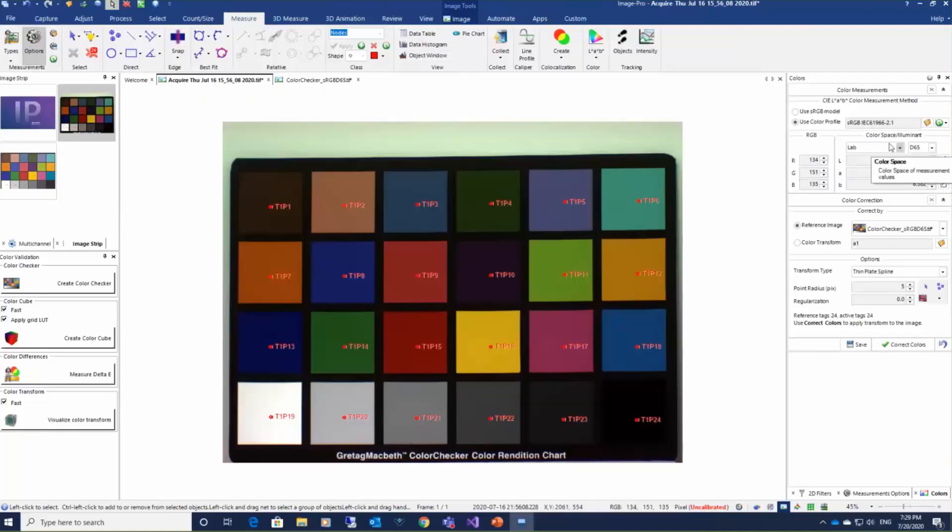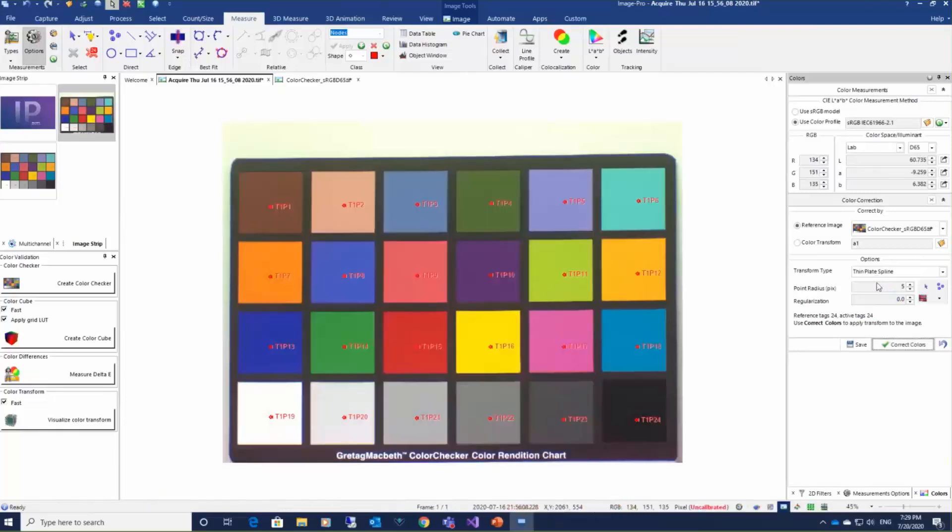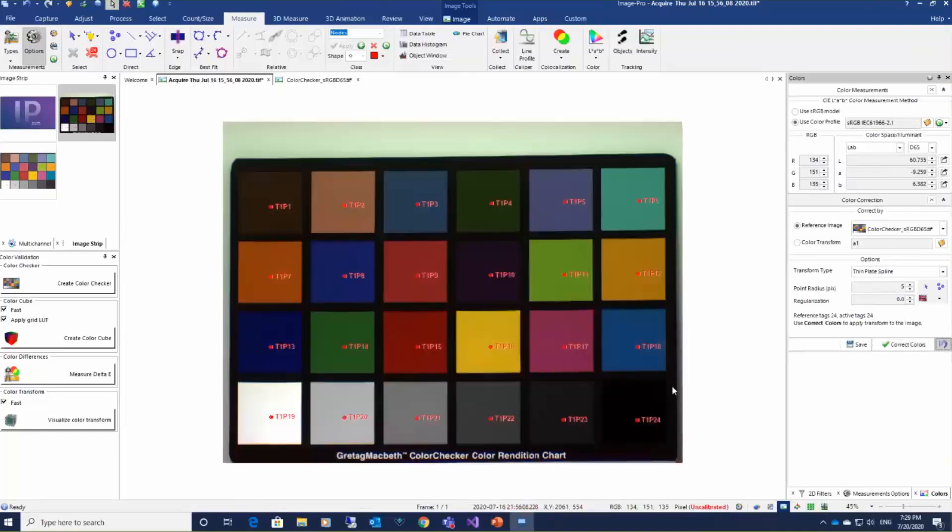But if we click correct colors, the colors will be transferred using 24 point thin plate spline transform. But what I want to show is the way how these colors are transformed.